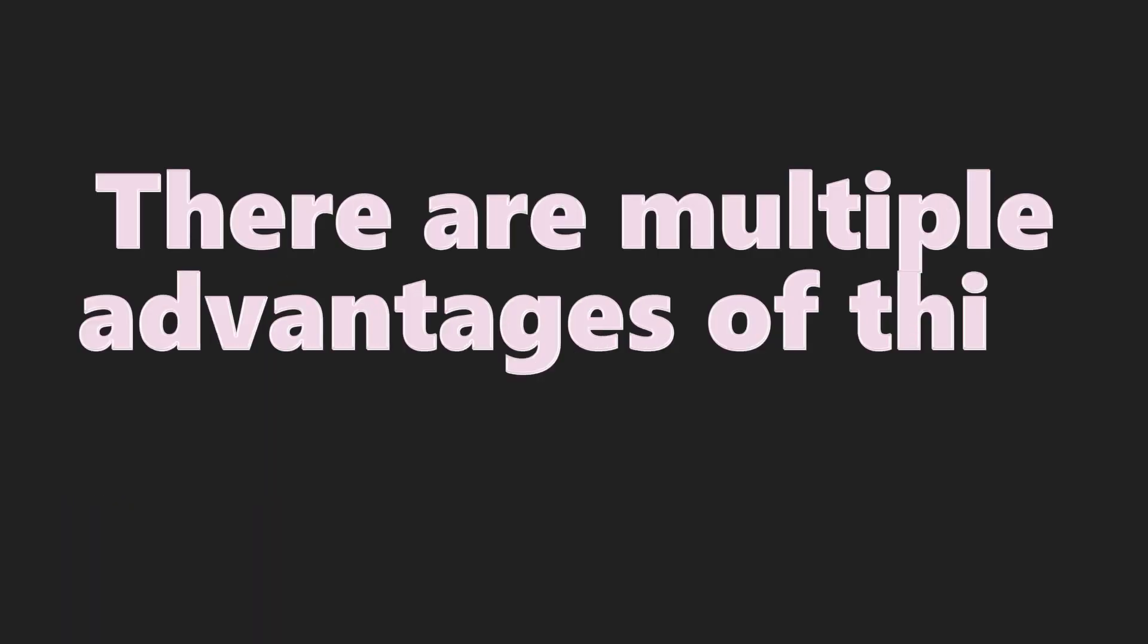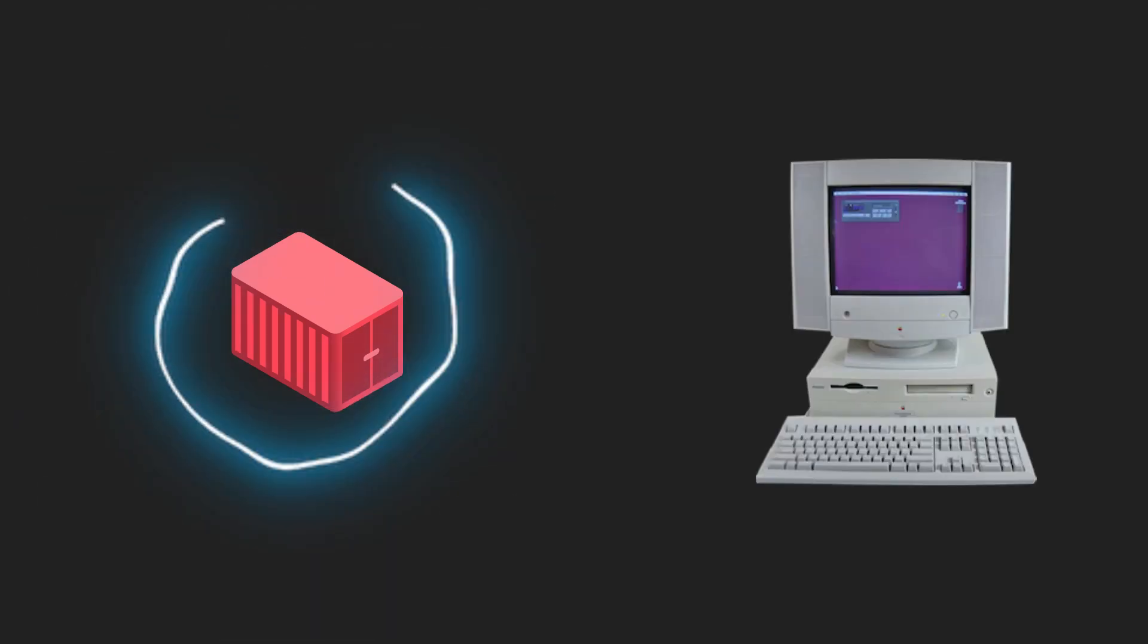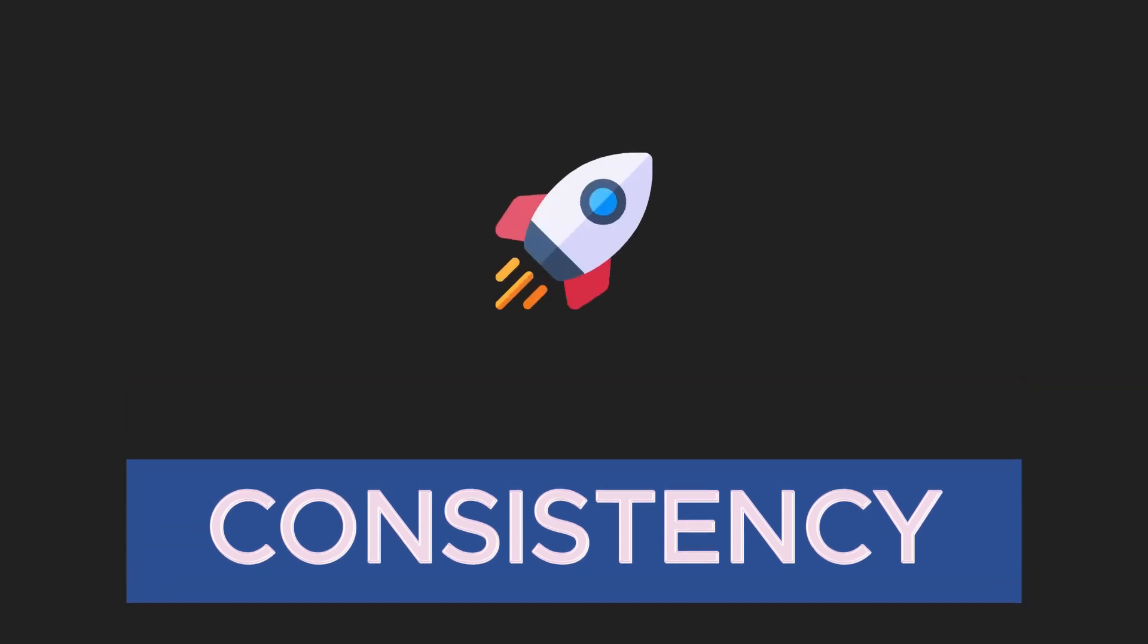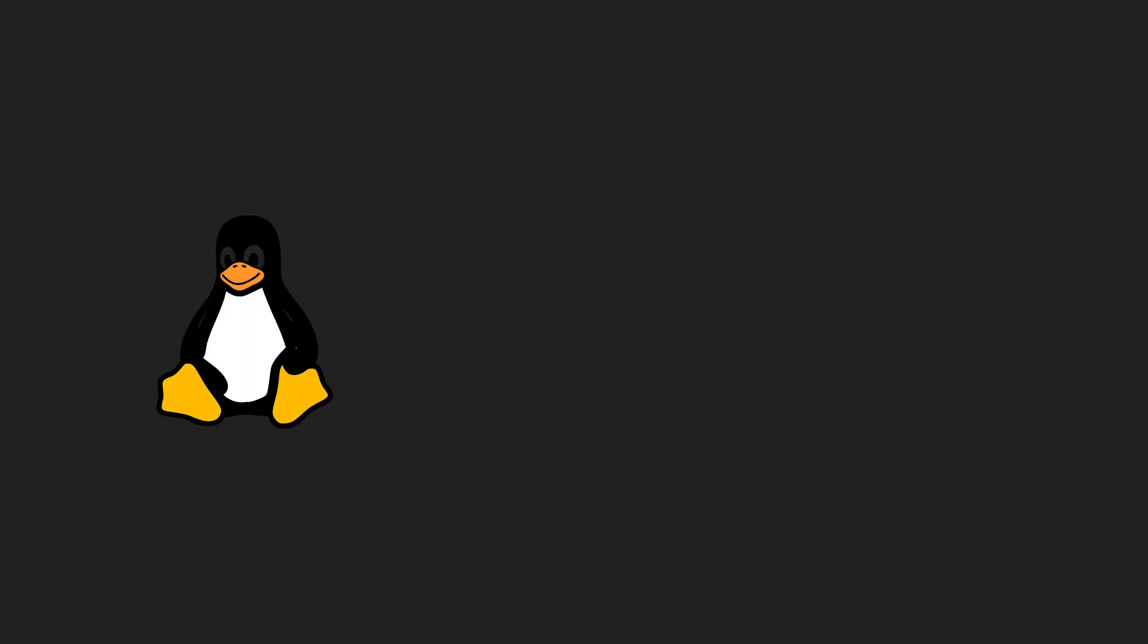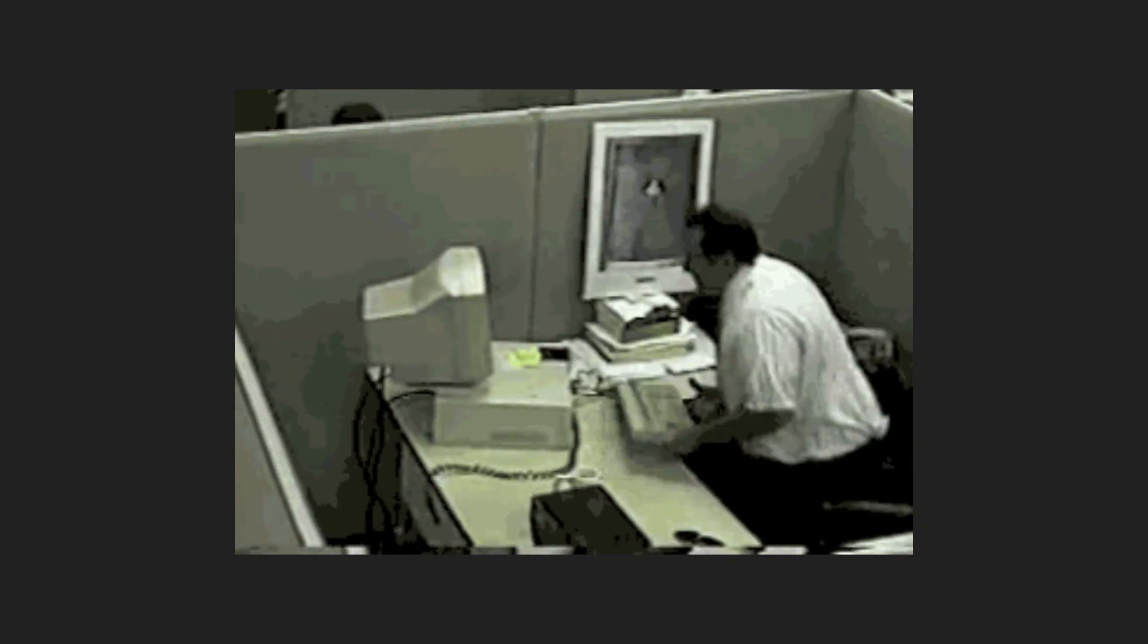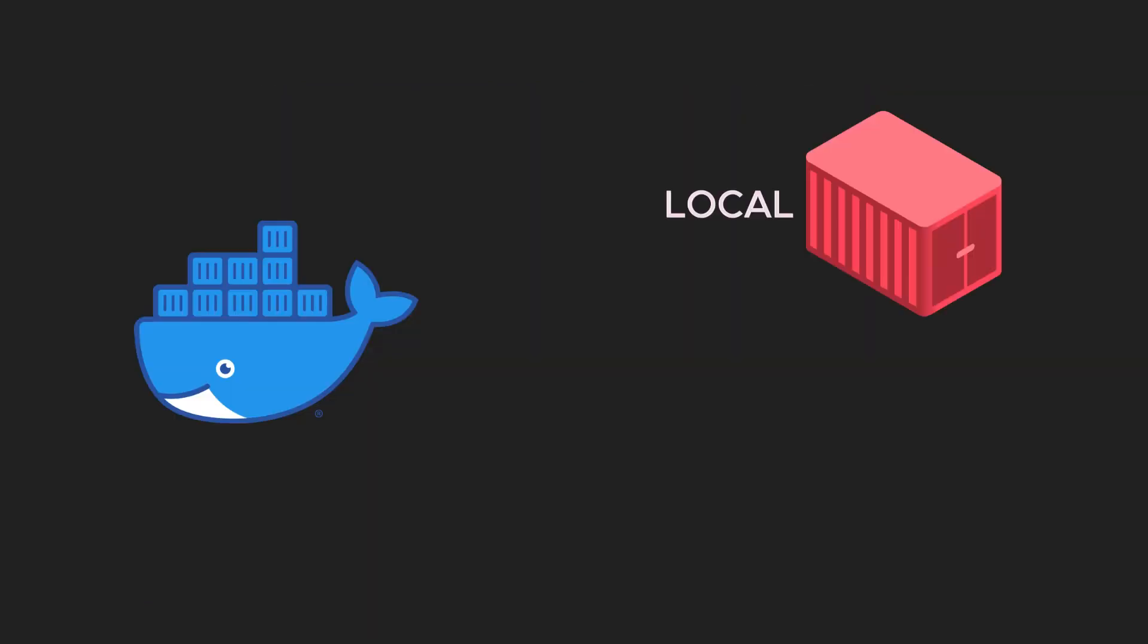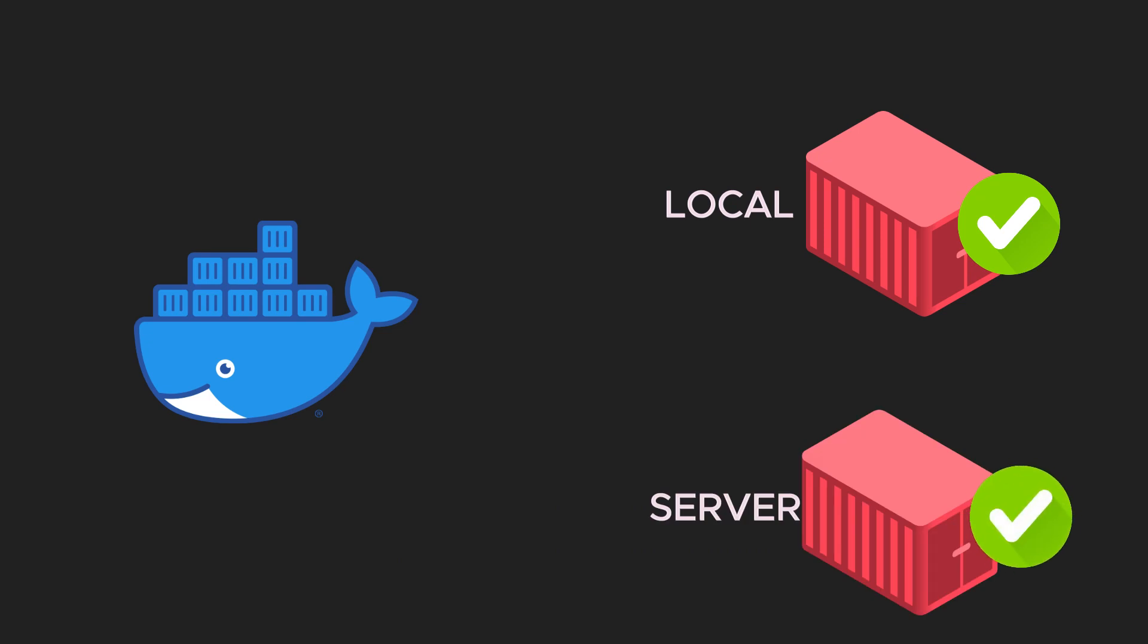So there are multiple advantages of this approach. First, Docker containers are isolated units from host system. So consistency can be ensured while deploying applications on any kind of remote server. There won't be situations where developer says it works on my machine. With Docker, if application works on local, then it will definitely work on server.